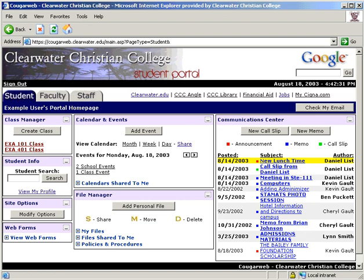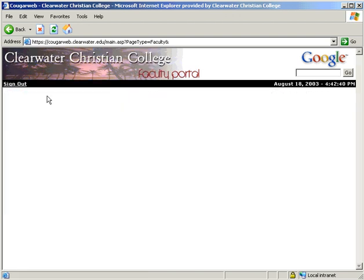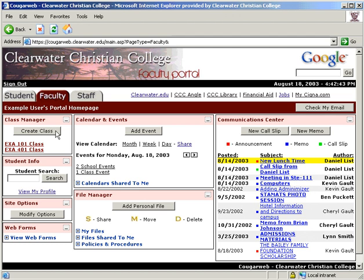Now that we are done with the overview, let's take a look at the individual modules beginning with the Class Manager. If you are a professor, there is a button to create a class, which will take you to a page to set your class up — we will go through that process for faculty at the end of this video. For students, you will have a list of the classes you are enrolled in. Click on the title to enter.